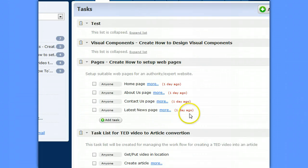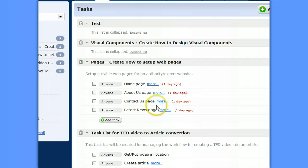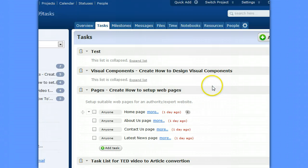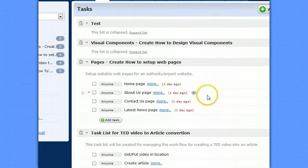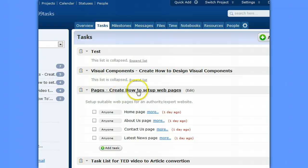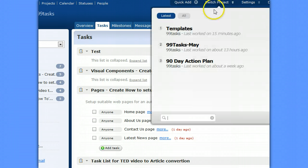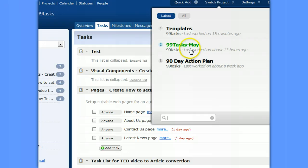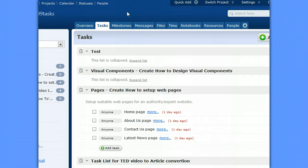And you give them things like dates and dependencies, and you use them as the template for creating new templates in a different project. So we can take pages, how to create a setup website, and clone it over to this particular project that we're working on in the future.